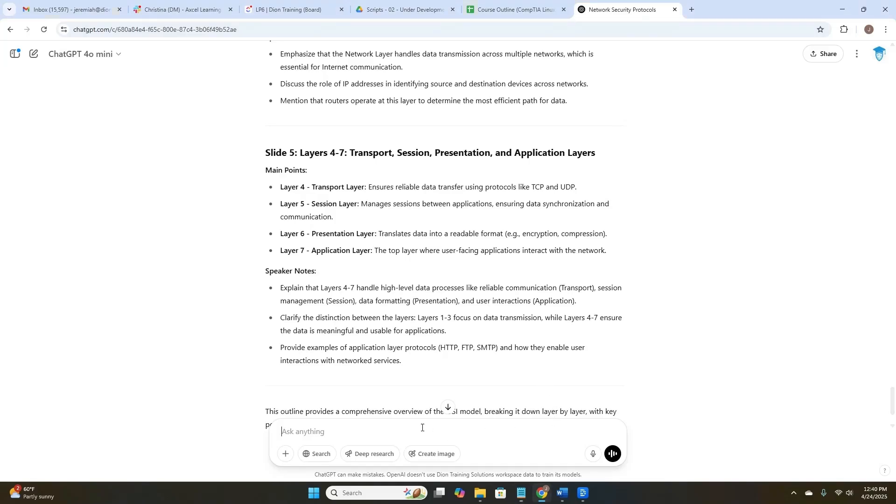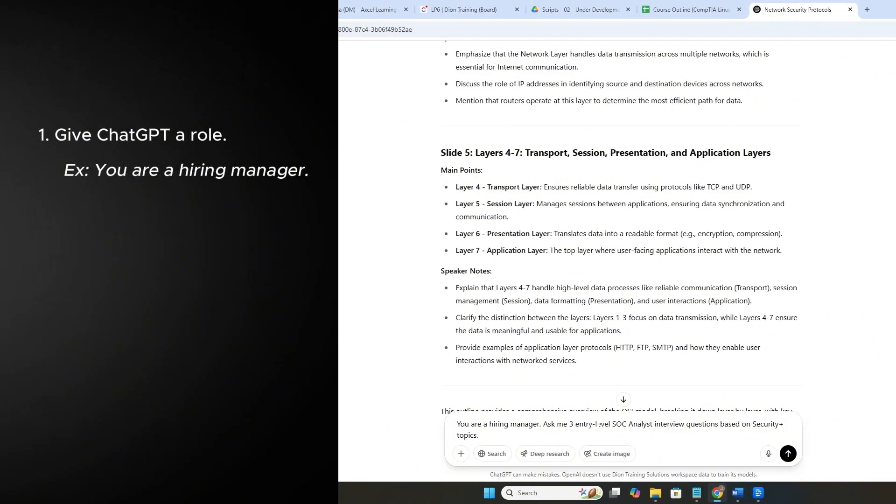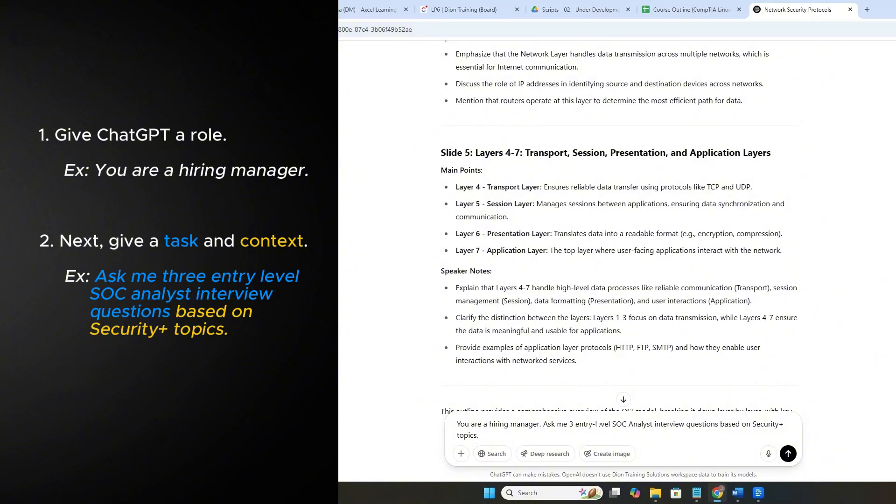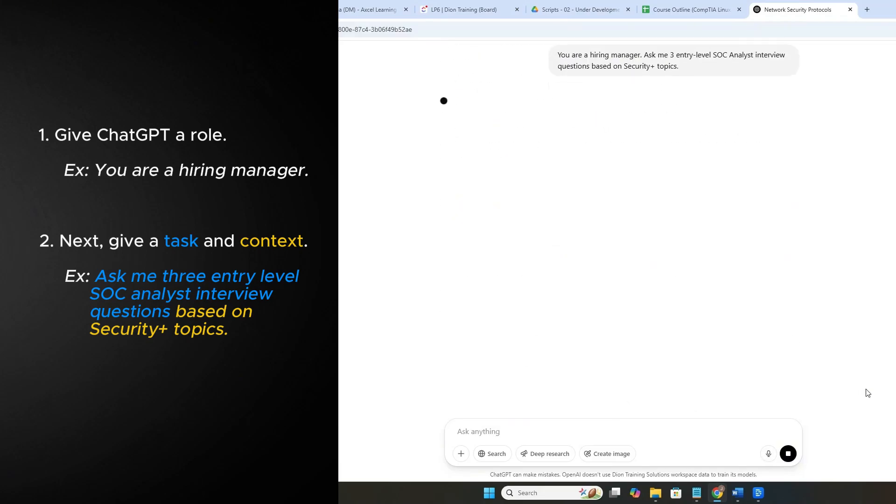Let's ask one more prompt. You are a hiring manager. We're telling ChatGPT they are a hiring manager. We're giving it a role. Ask me, so this is the task, ask me three entry-level SOC analyst interview questions based on Security Plus topics. So we're giving it a task, give me those interview questions, and we've given some context based on Security Plus topics. Let's see how it does.